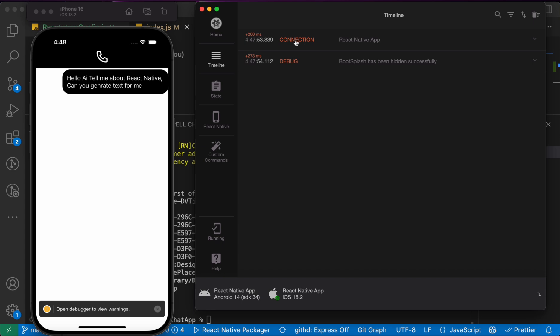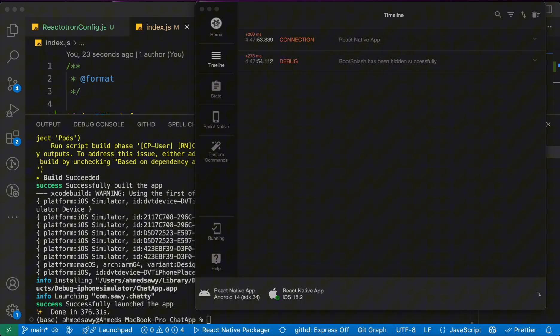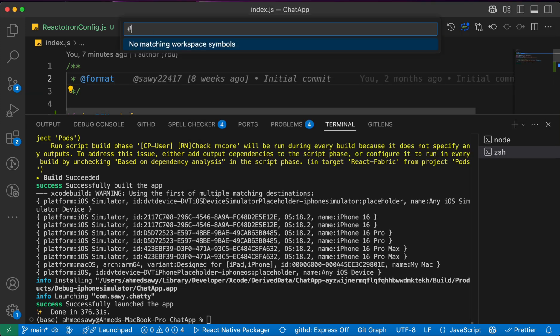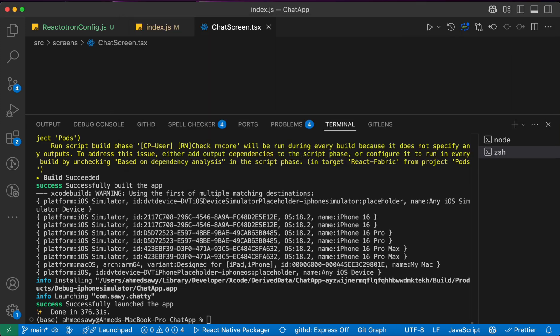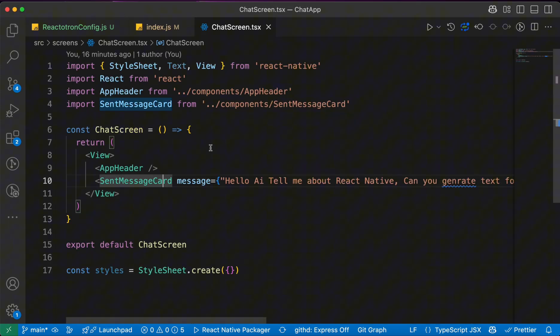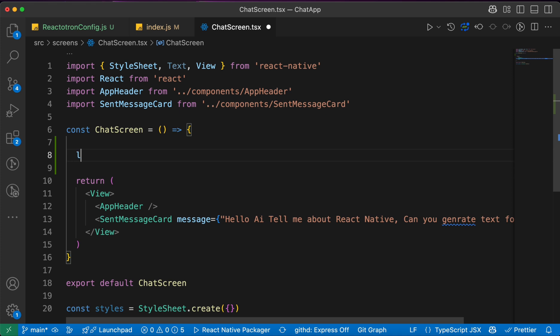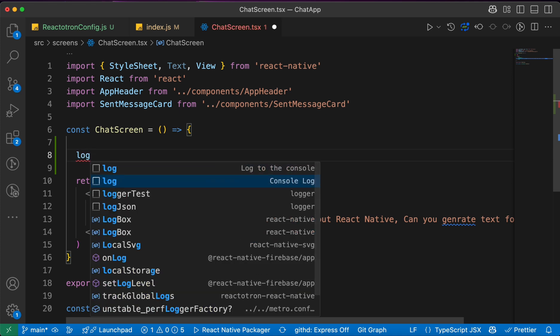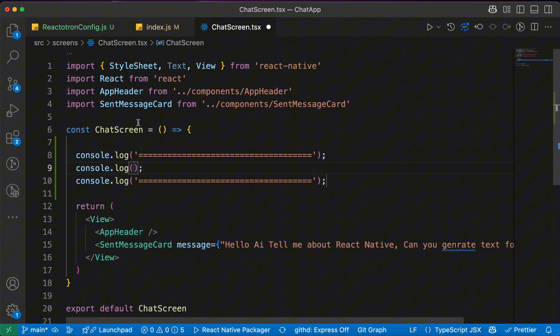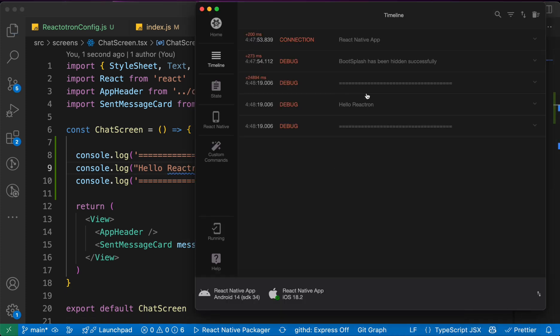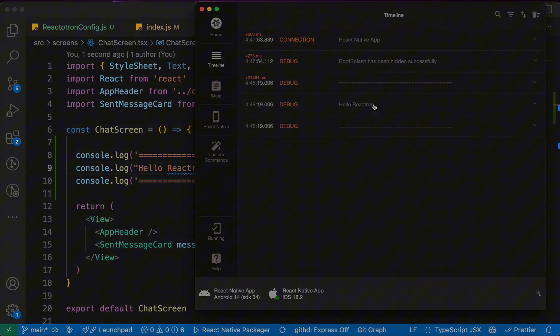Now let's try to log something. Let's for example go to our chat screen and try to log anything. For example, console.log hello Reactotron. Now let's press save and see our Reactotron log. We'll get here the log hello Reactotron.